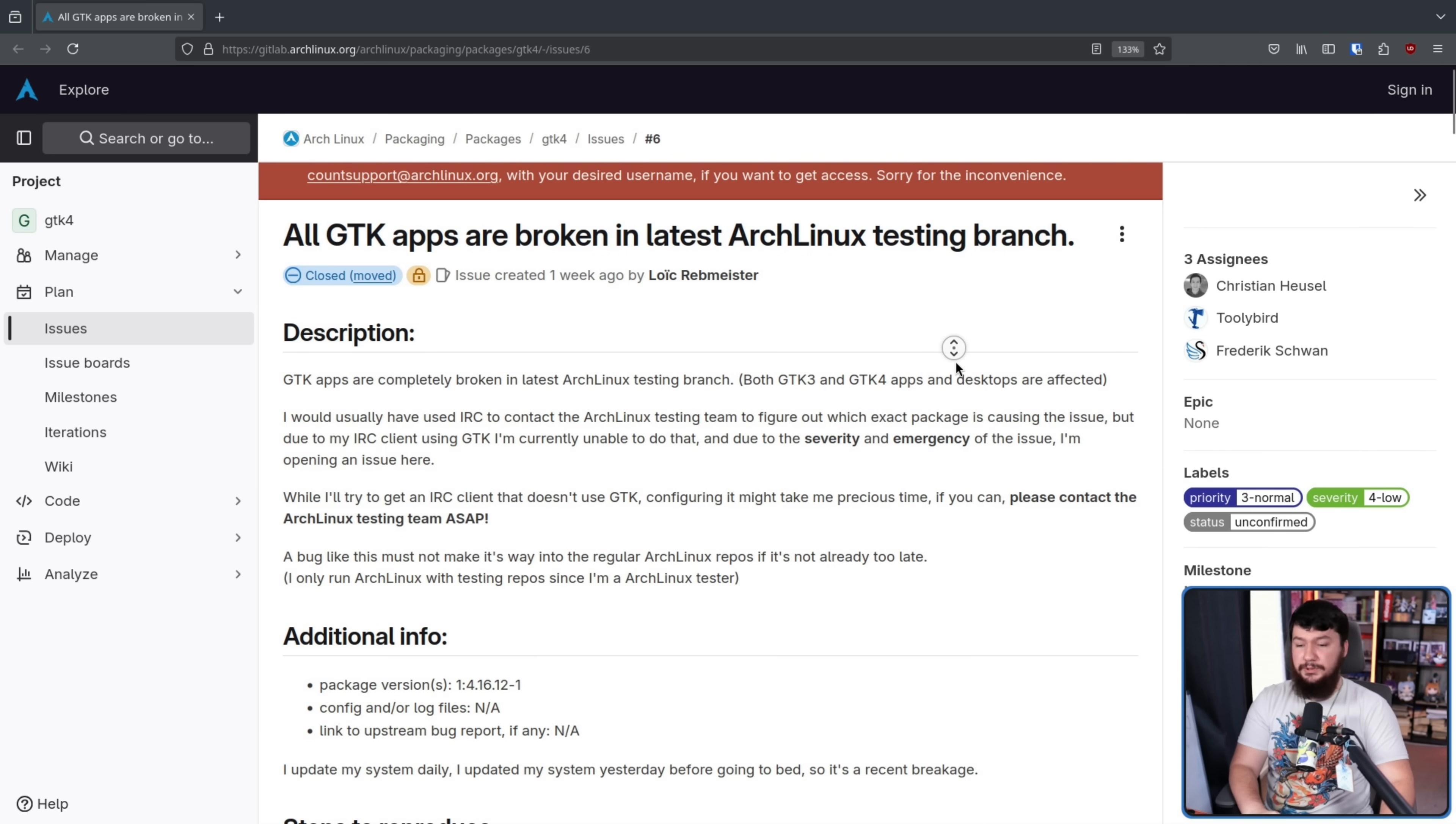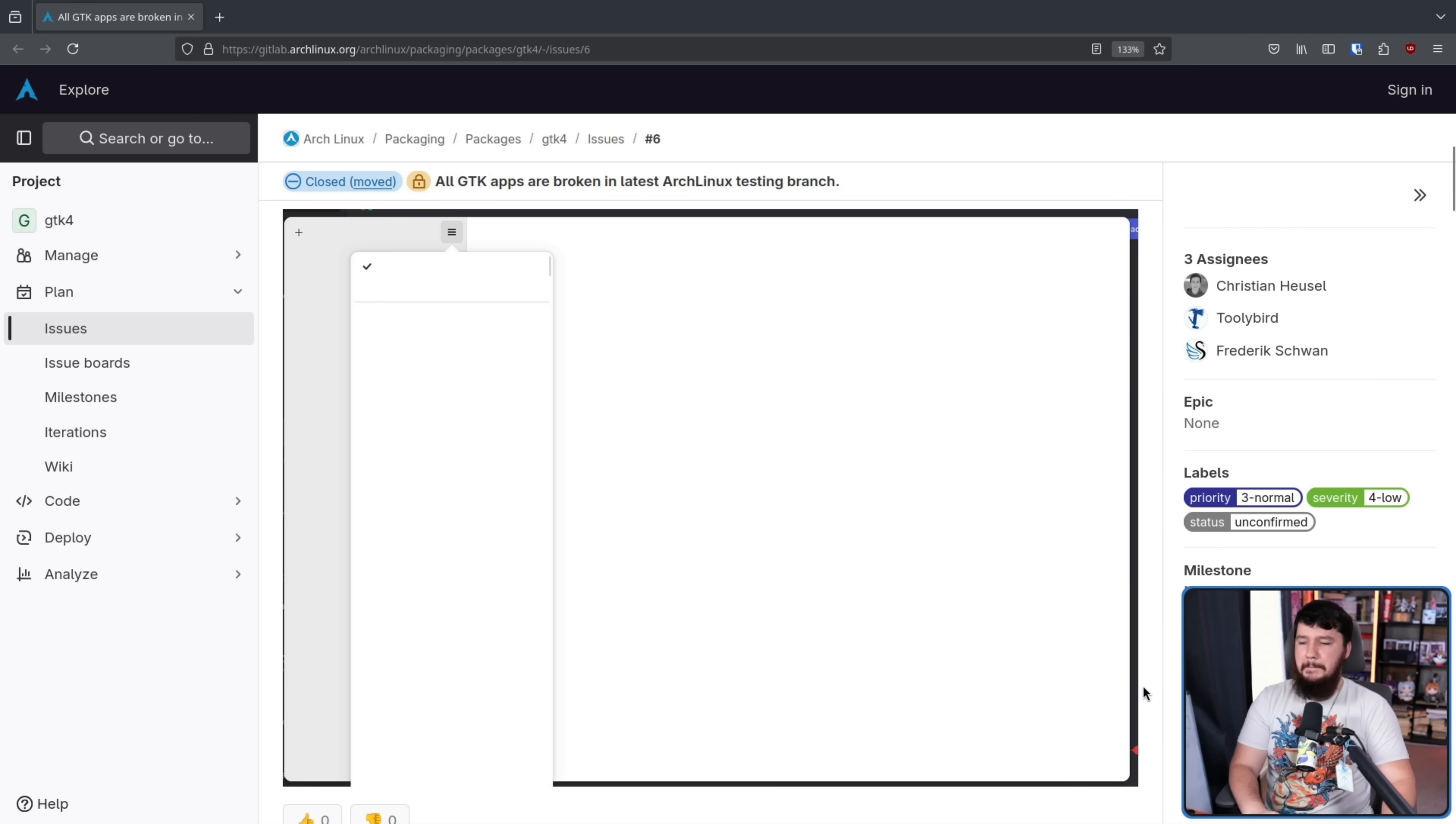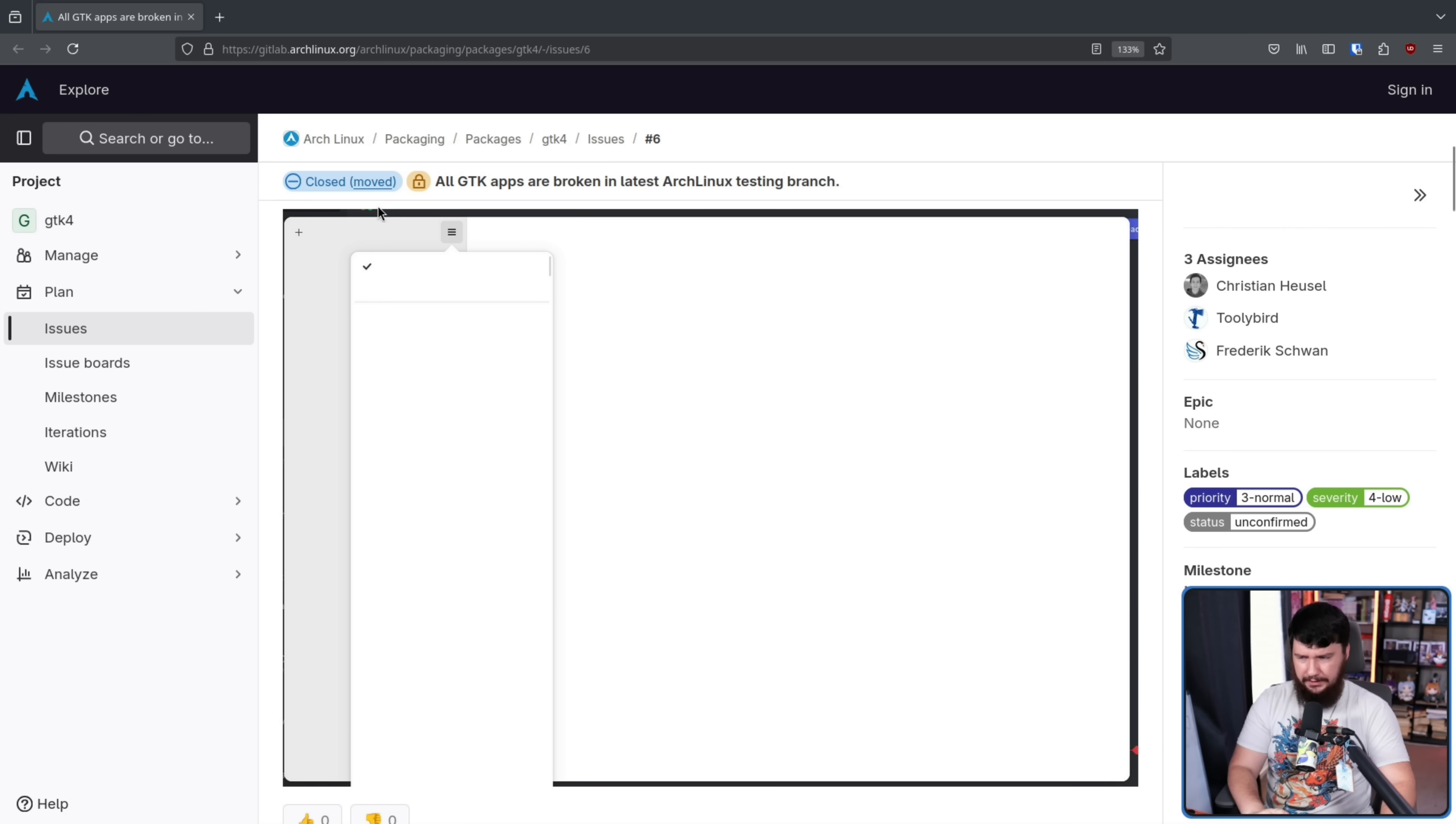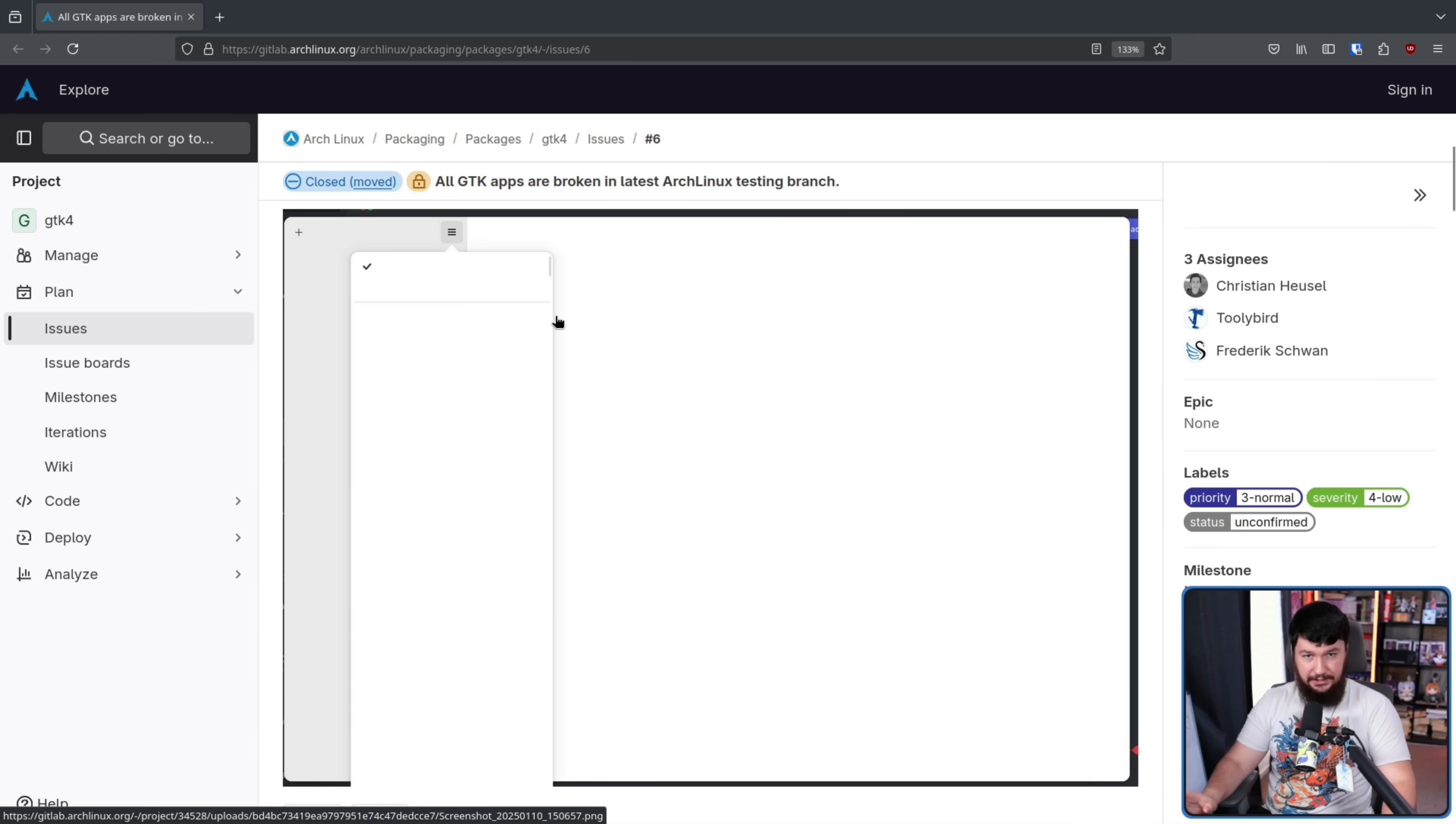Resulting apps looking like this. This is his IRC client. Clearly this is unusable. Note though that some things are still working. These icons are still rendering. UI menus and things like that are still rendering. But all of the text is completely gone.